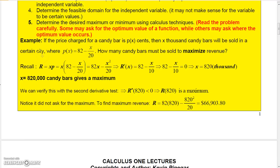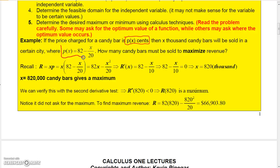Here's an example. The price for a candy bar is p(x) cents, so the price varies based on x. X thousand candy bars will be sold in a certain city — when the price is p(x), you'll sell x thousand candy bars. The price function is 82 minus x over 20. The question asks how many candy bars must be sold to maximize revenue.